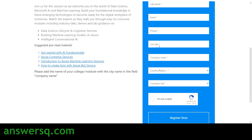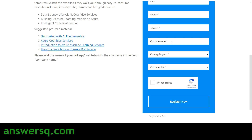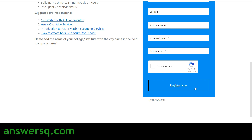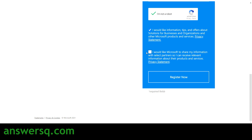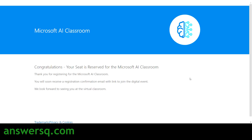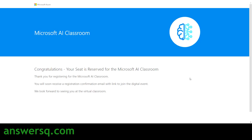On the registration form, provide your first name, last name, email address, phone number, and job role — if you're a student, just type 'student.' For company name, enter your university or college name. Then choose your country or region, select your company size — students can select option 1 — verify that you are not a robot, check the checkbox that appears, and click the 'Register Now' button.